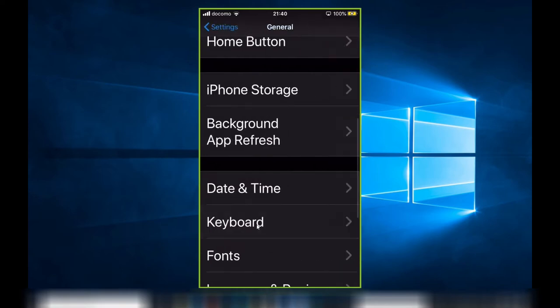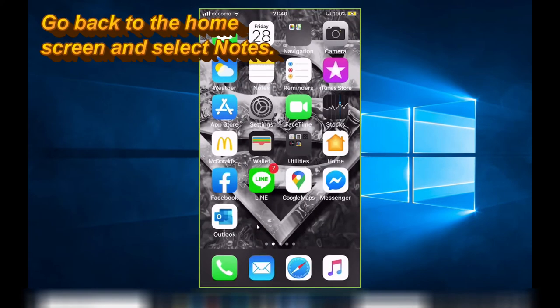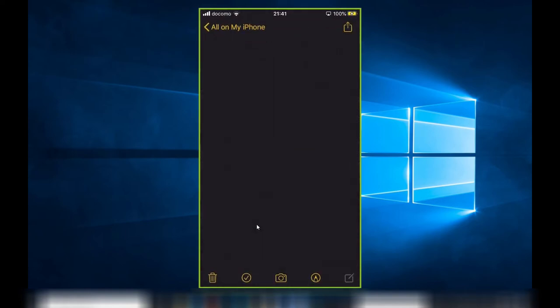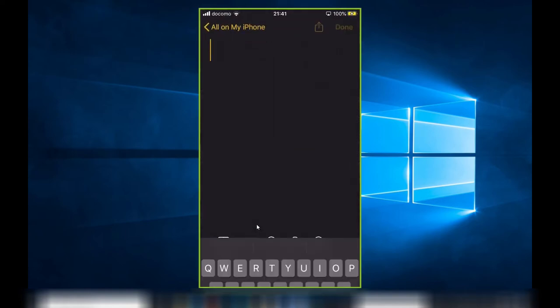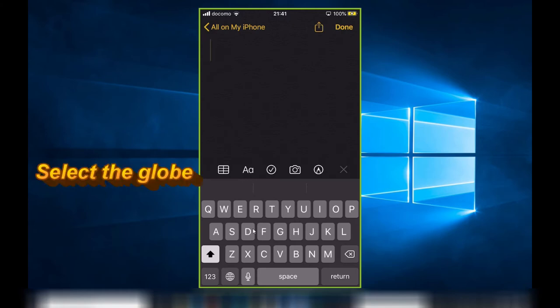Now I'm going to click out of this, go back to my home screen, and click on Notes. To use hankaku katakana, I need to make sure it's selected, so I go down to the globe and select it.